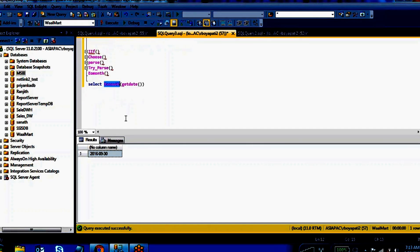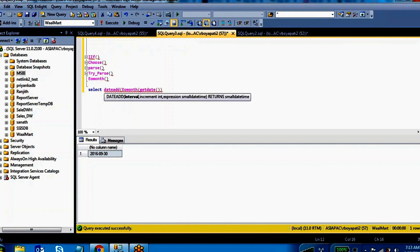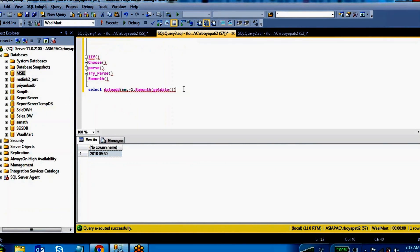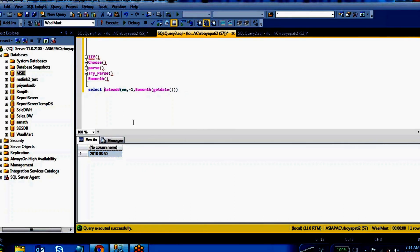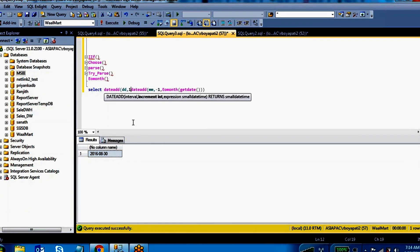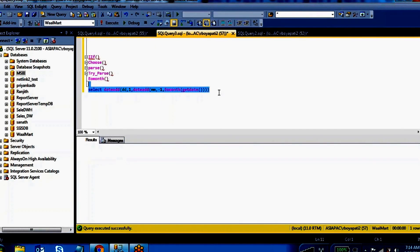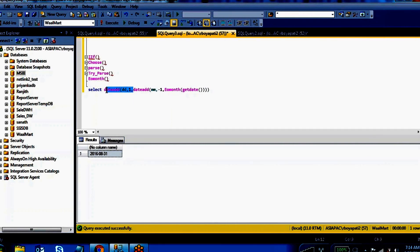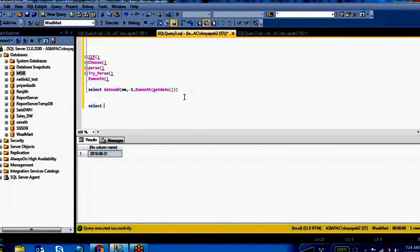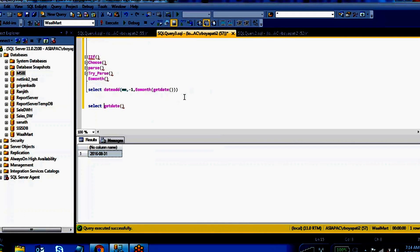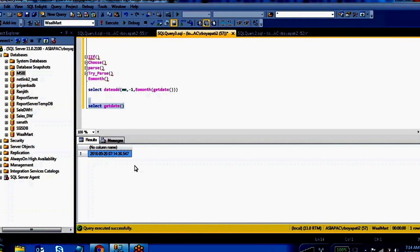We don't have a start of month function, so how can we find out the start of the month? You have to use DATEADD(mm, -1, ...) — if you minus one month, it will take the last date of the previous month. So you add one more day: DATEADD(dd, 1, ...) and it will give the first date of the month. So for the start date of a month, from GETDATE(), if today is the 20th, there are 20 days.